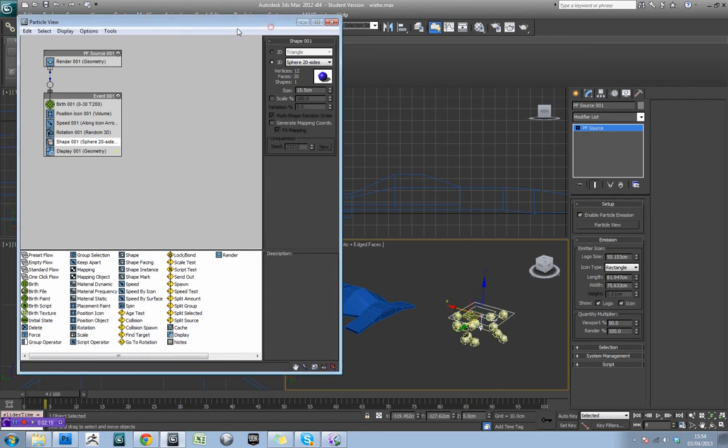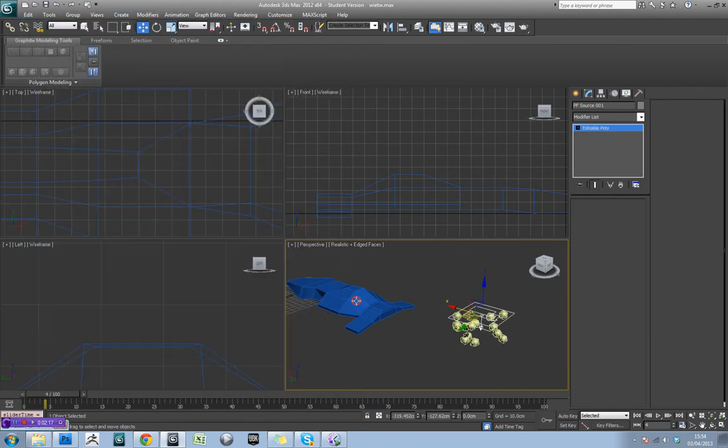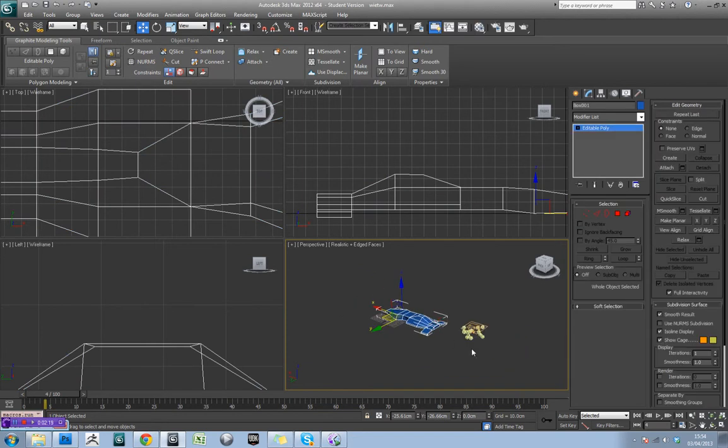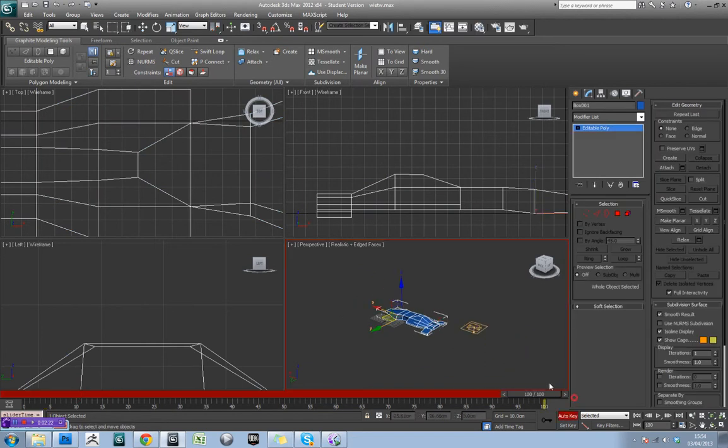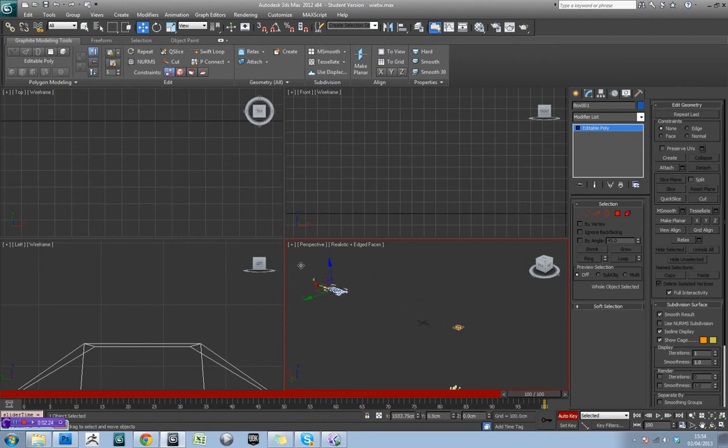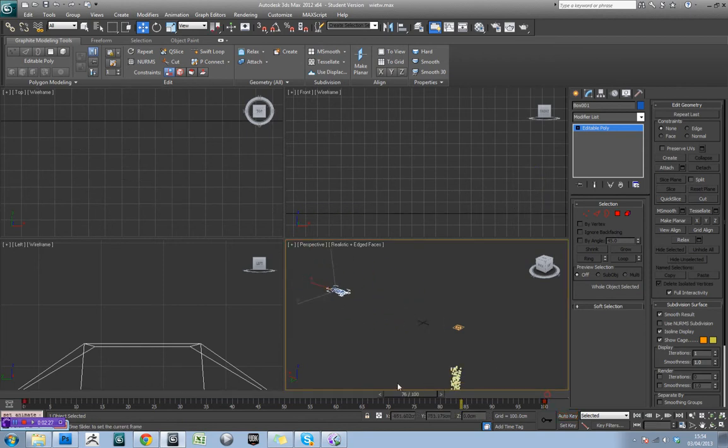Now, the next thing we'll want to do, I'll just minimise this, is actually animate this car moving slightly. So I'm just going to turn on animate mode, wind this on to 100, and just move the car like so.